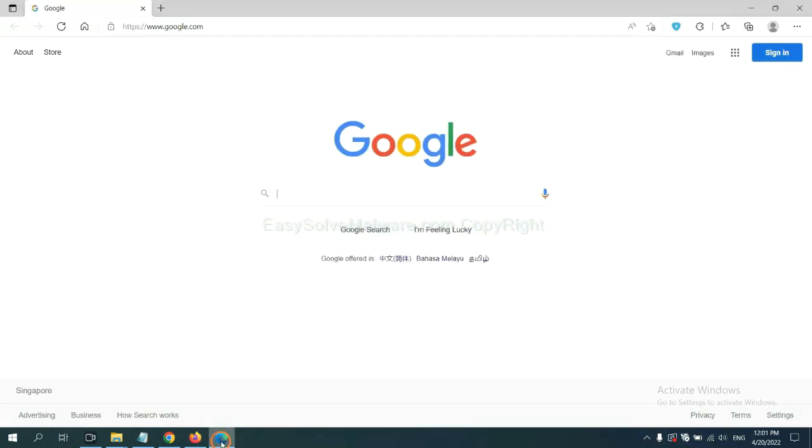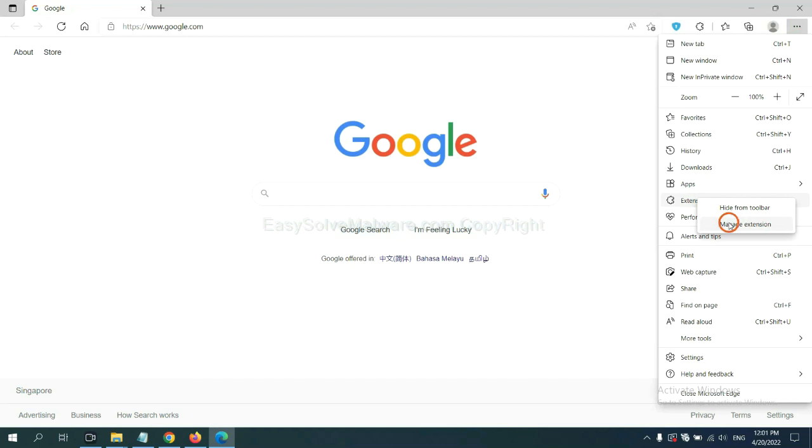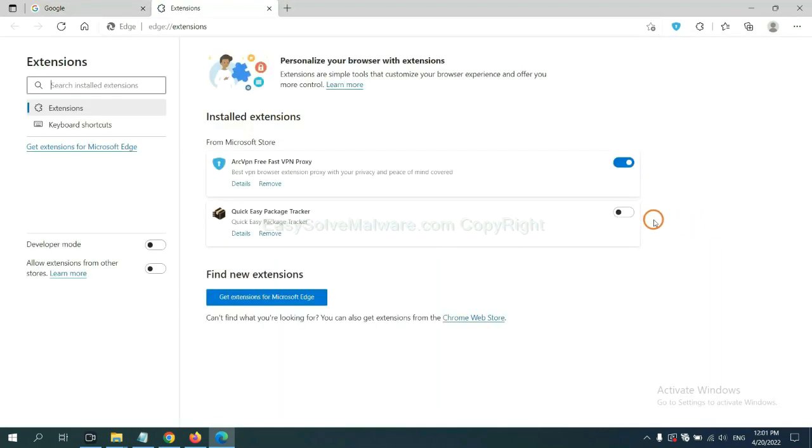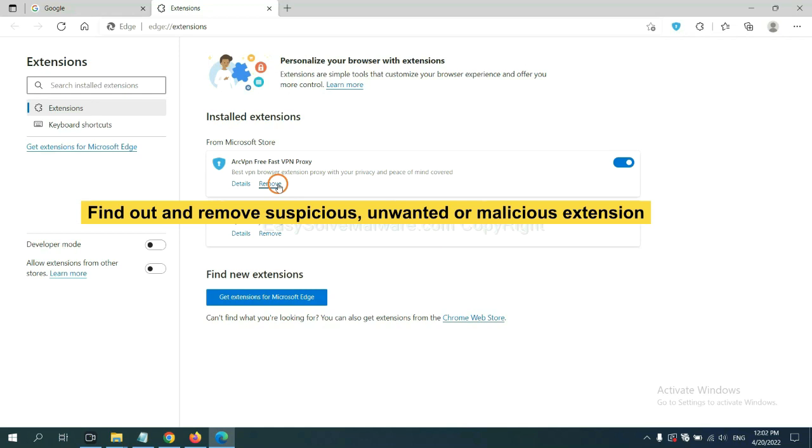On Microsoft Edge browser, click menu button. Now right-click on extension and click manage extension. Now delete all the suspicious or unwanted extension. Click remove.